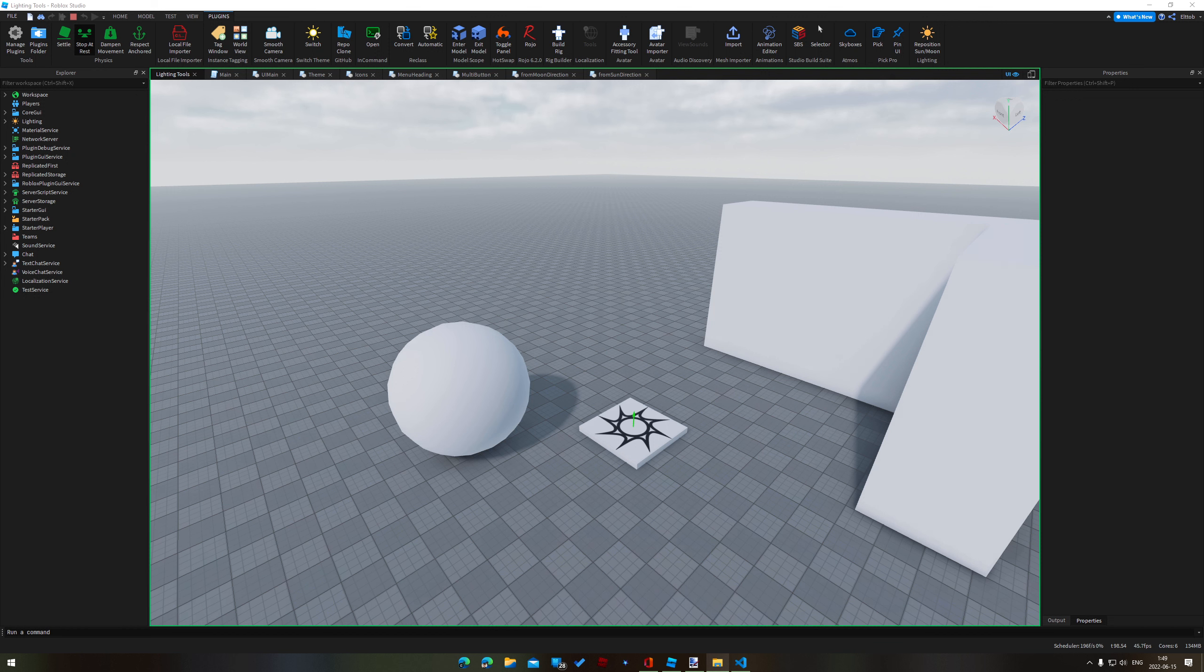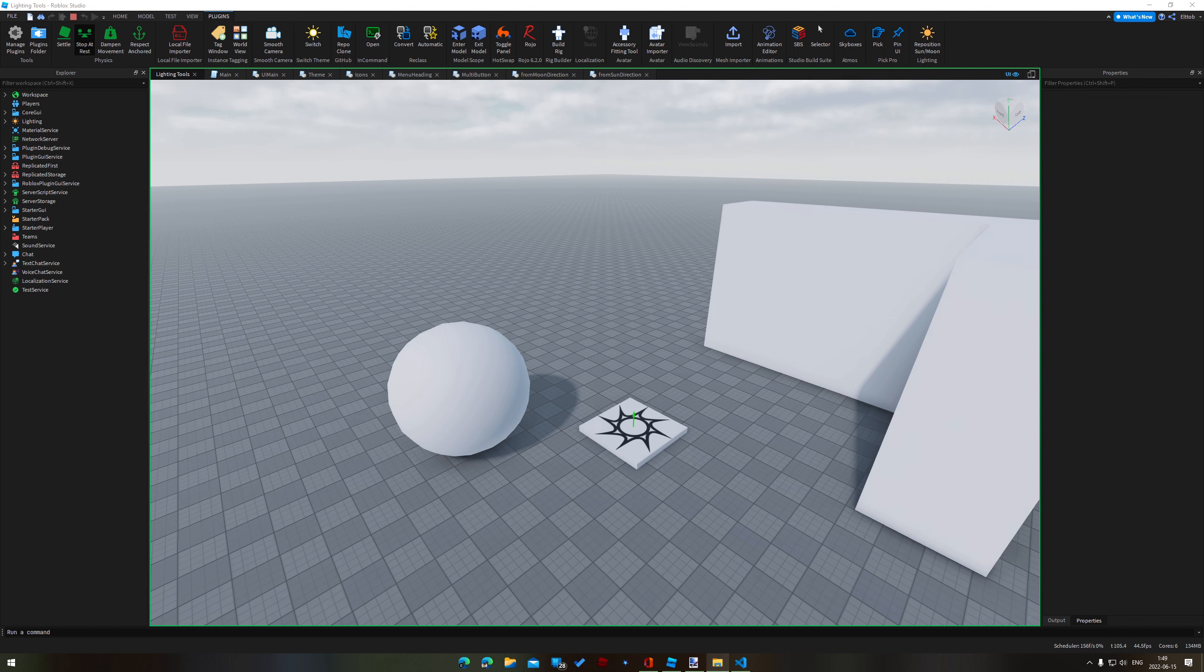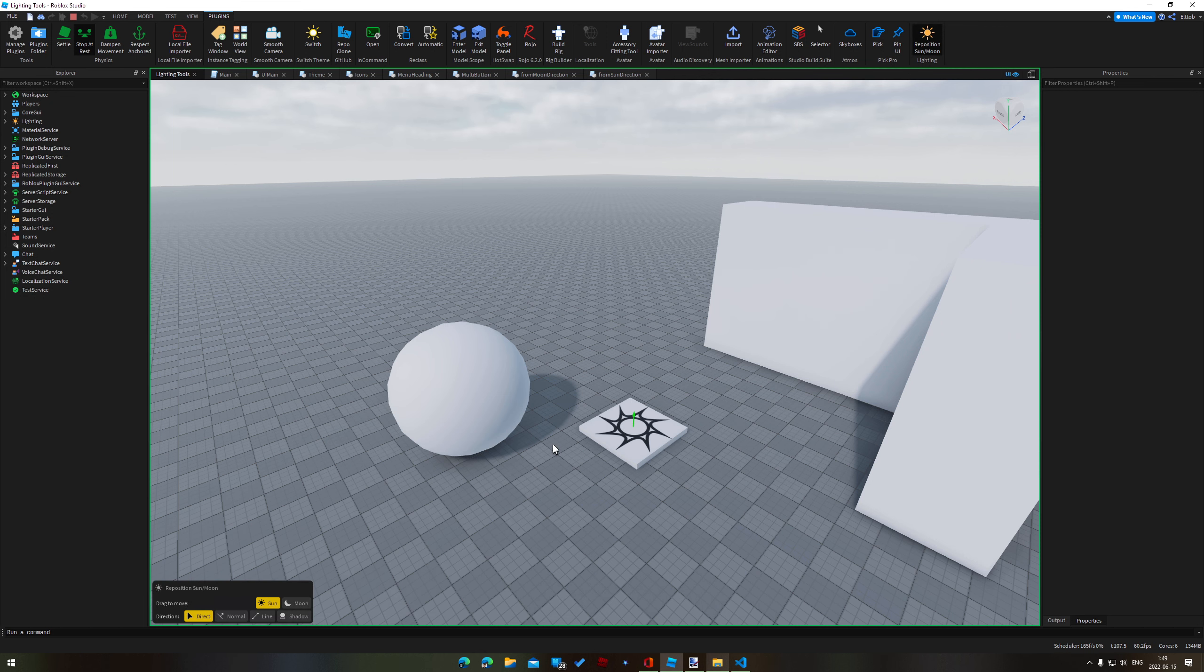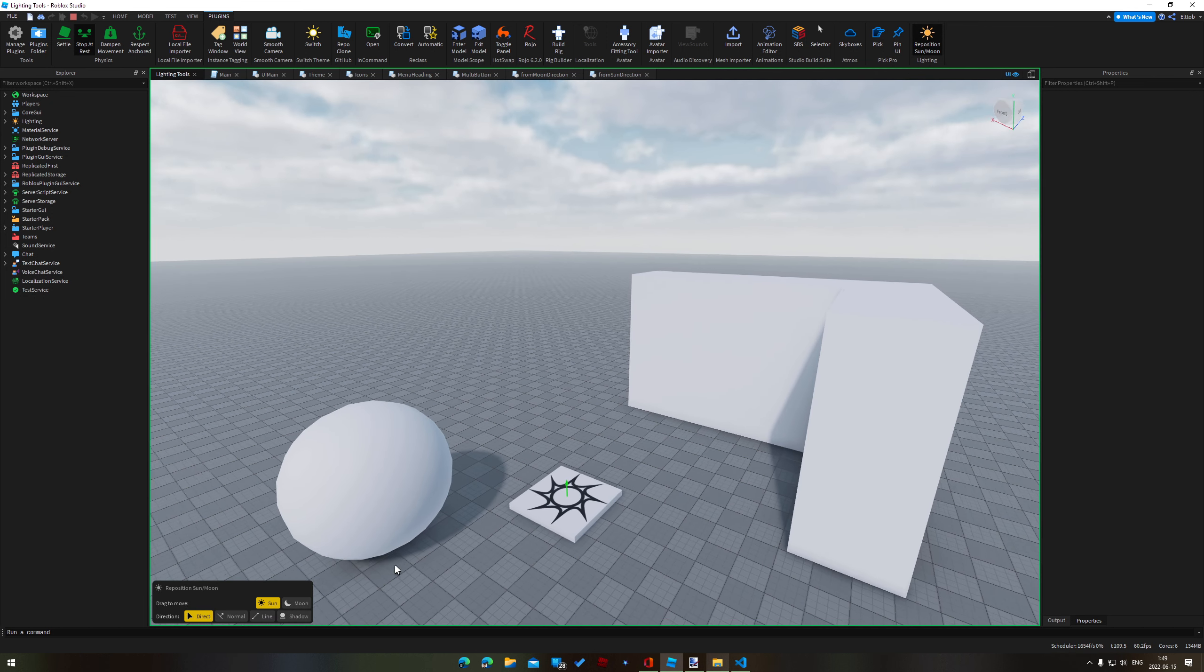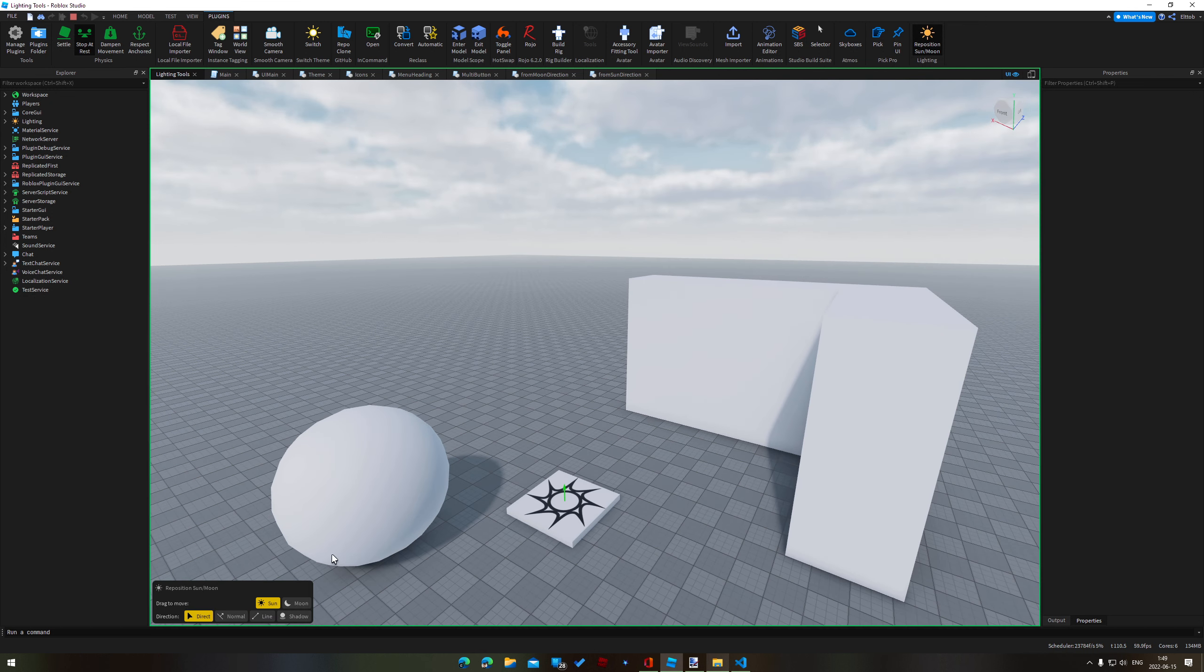I might turn this into a more full-fledged plugin at some point but these are just some of the ideas that I've been working with at the moment. So to start off with, when I click on this button here up in my toolbar you'll see that we have a little UI down here in the corner.